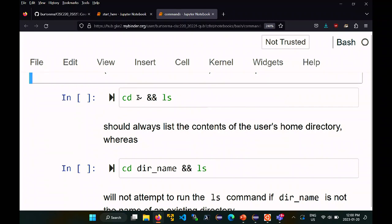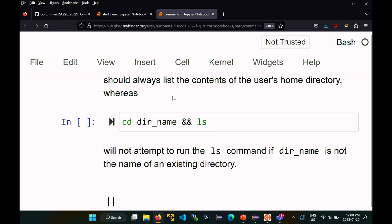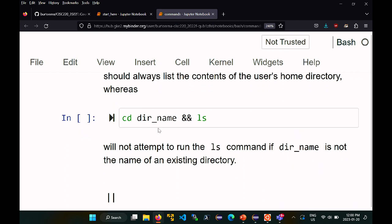Another example: 'cd some_nonexistent_dir && ls' — if the directory doesn't exist, cd fails and ls does not run. The double bar '||' does the opposite: it runs command two only if command one failed. So 'cd dirname || mkdir dirname' — if changing to the directory fails because it doesn't exist, the shell then creates the directory. You'll often see these operators when looking up commands on the internet.